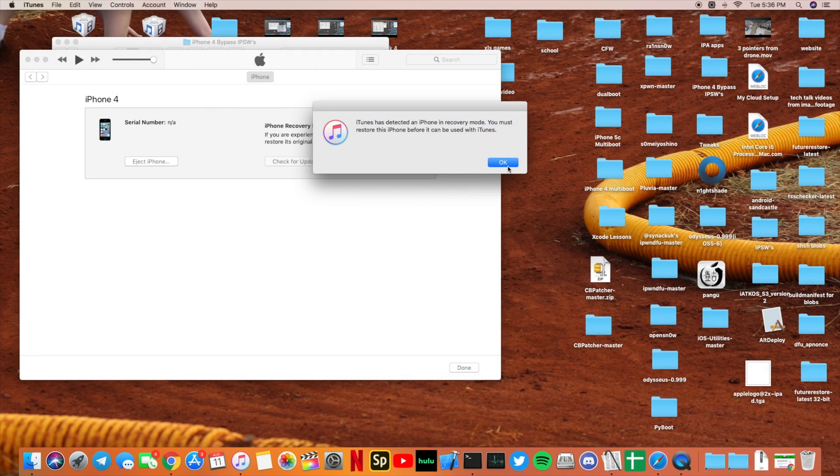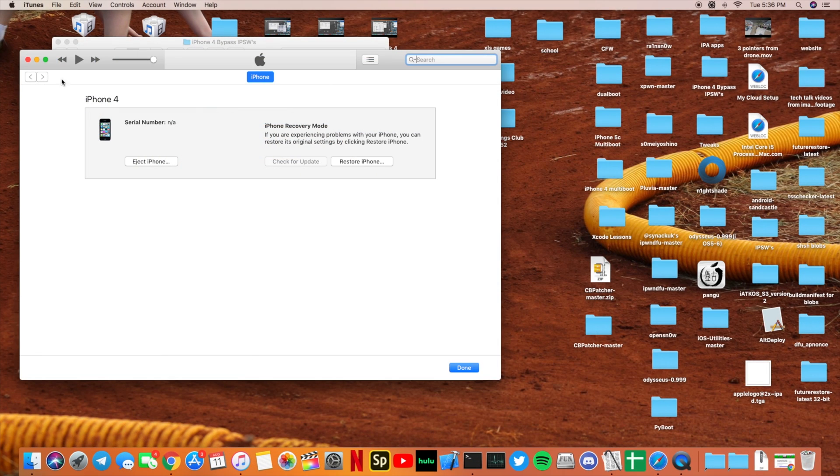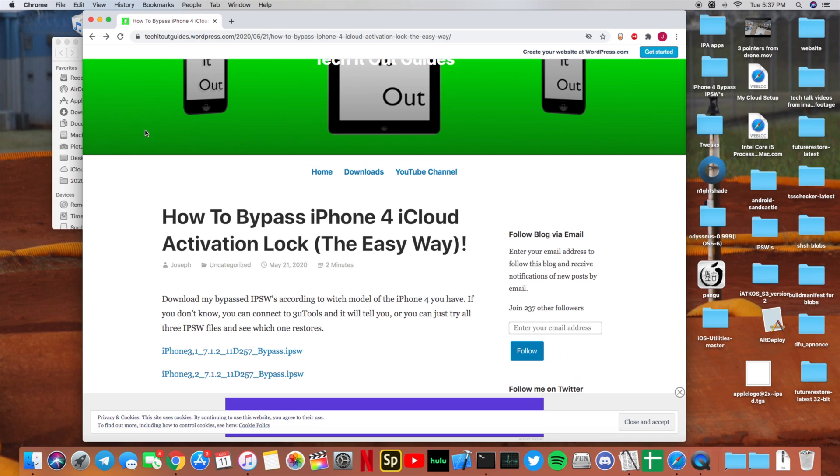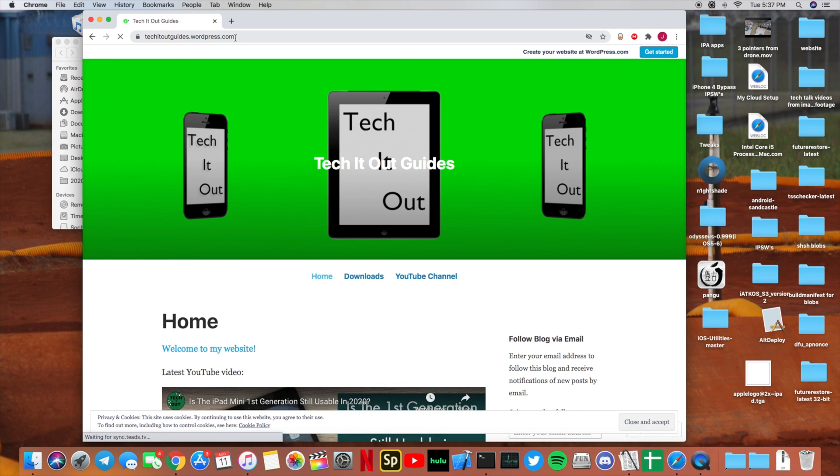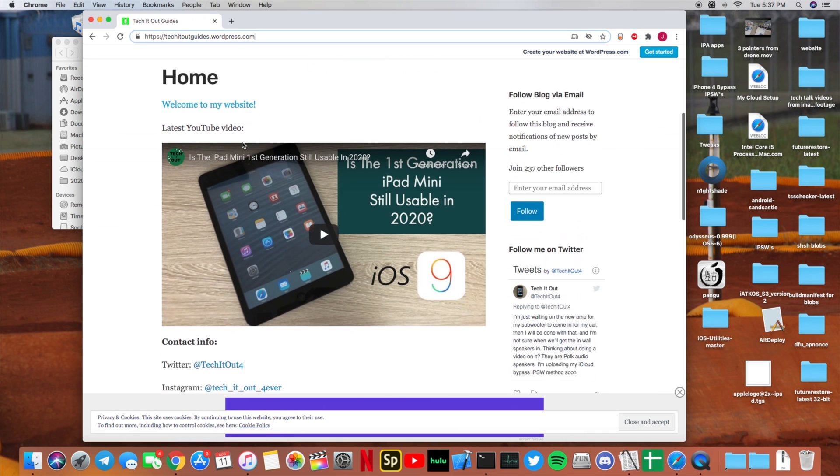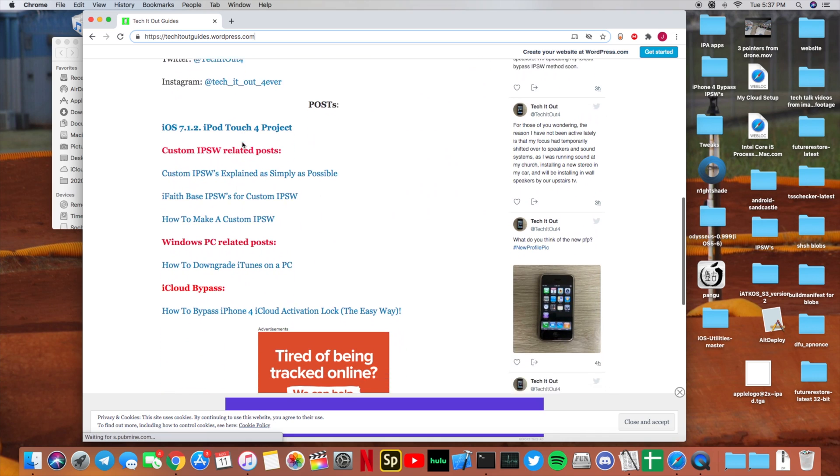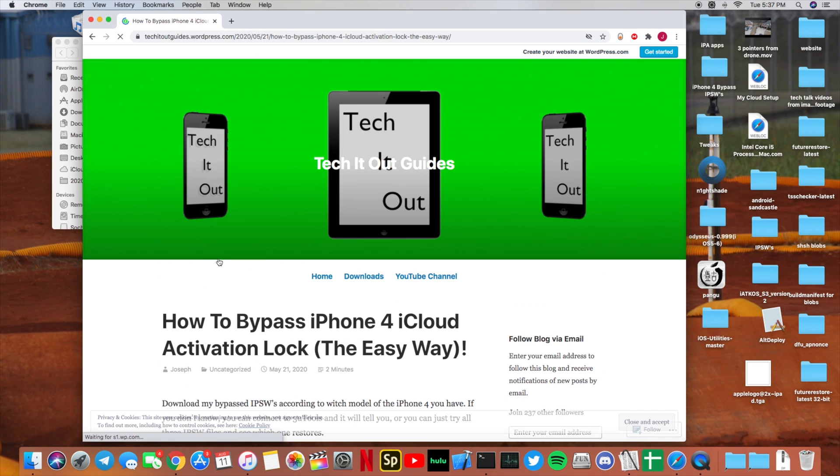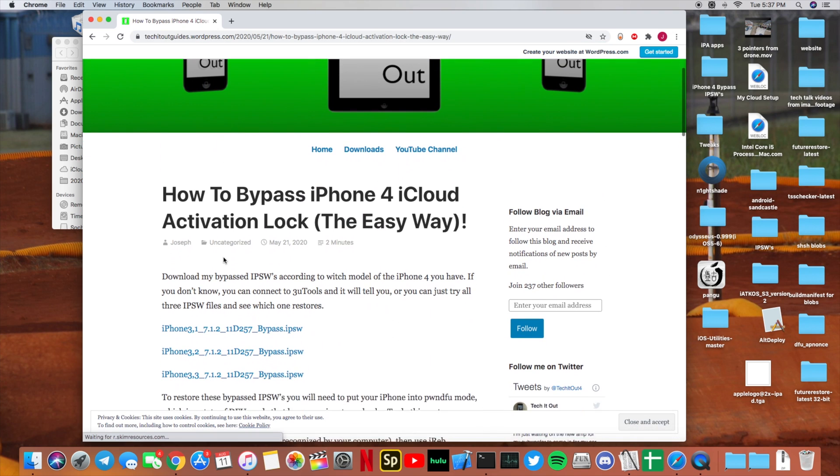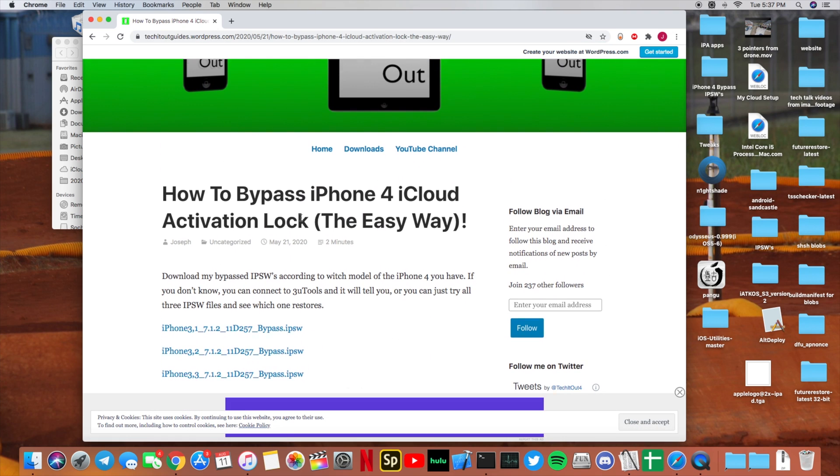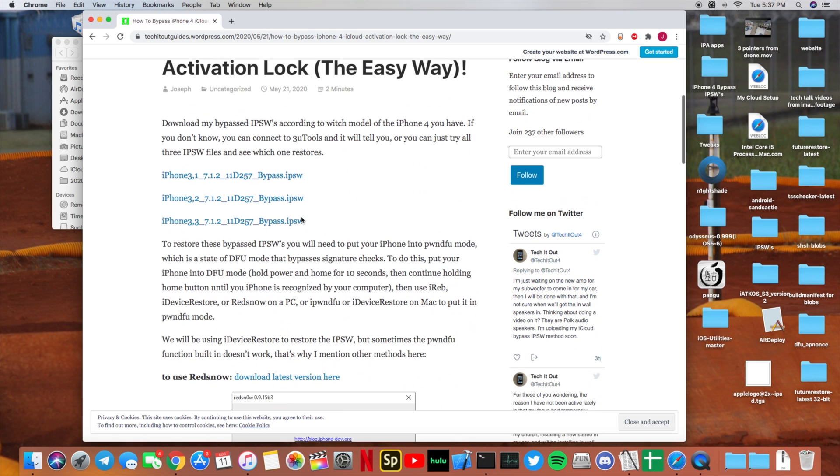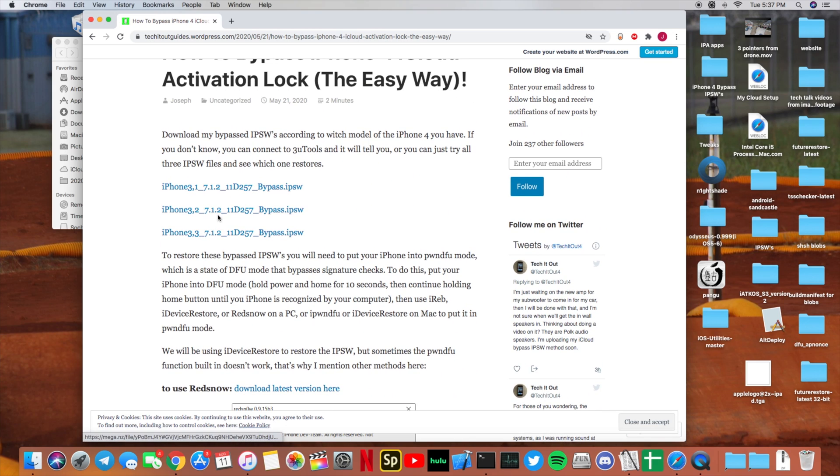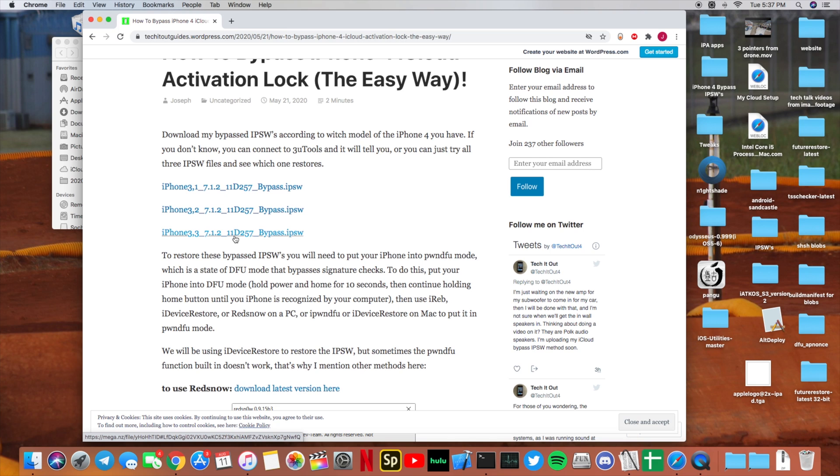As you can see, my iPhone is connected in DFU mode. Next, you need to go to my website - the link will be in the description at TechItOutGuys.wordpress.com - and find the how to bypass iPhone 4 activation lock. Go ahead and download the IPSW based on which model identifier you got.